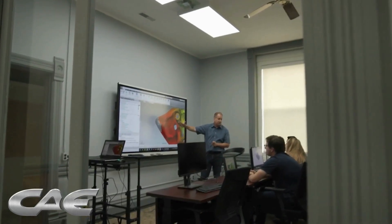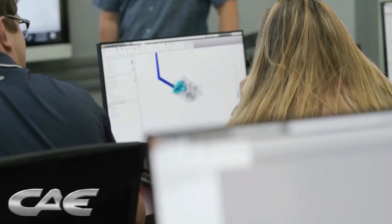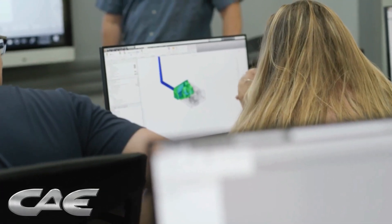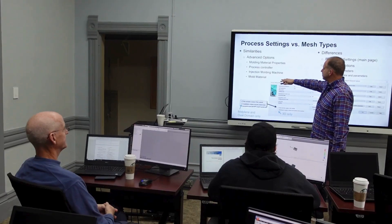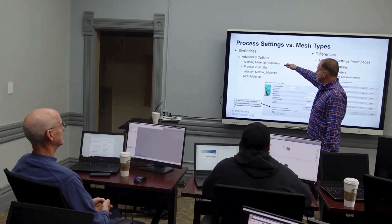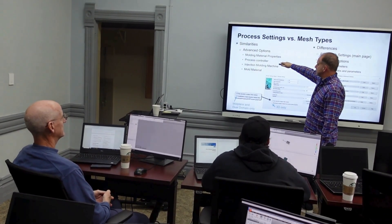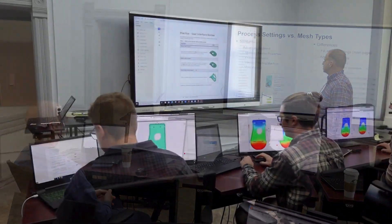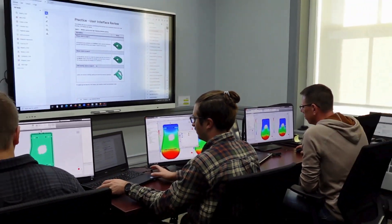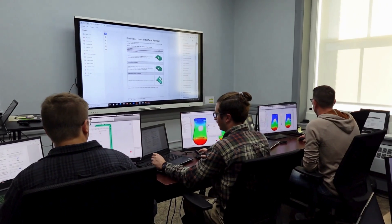Our goal is to help you make the most of your mold flow projects so that you can guide a project from part design through mold manufacturing to molding quality injection molded parts efficiently for your customers.